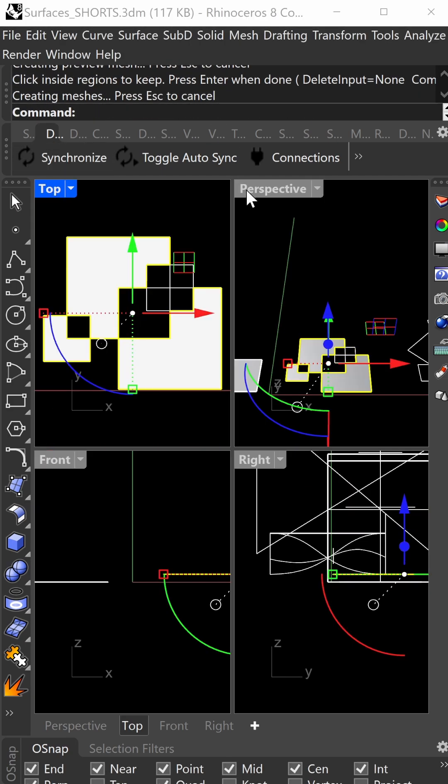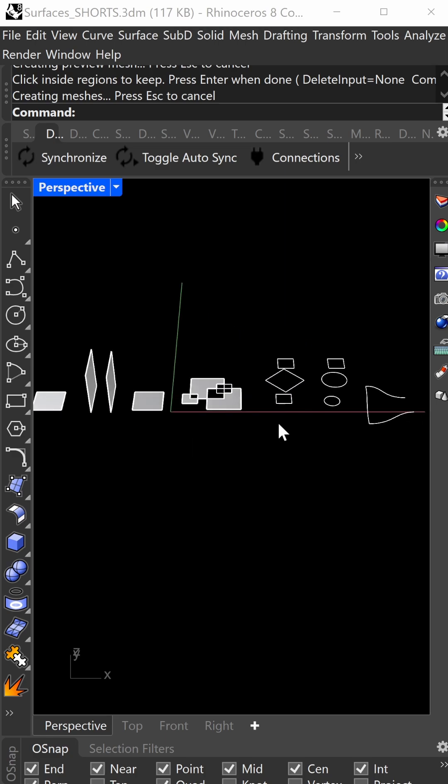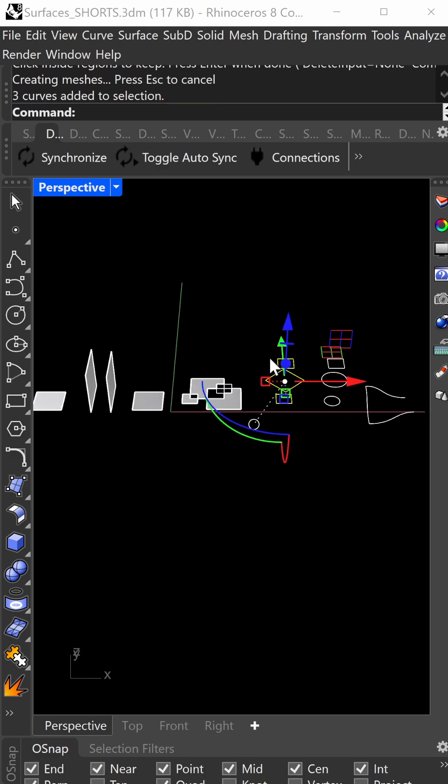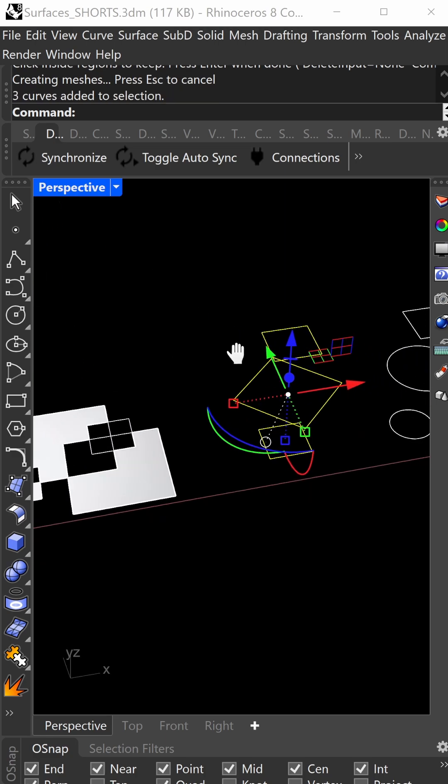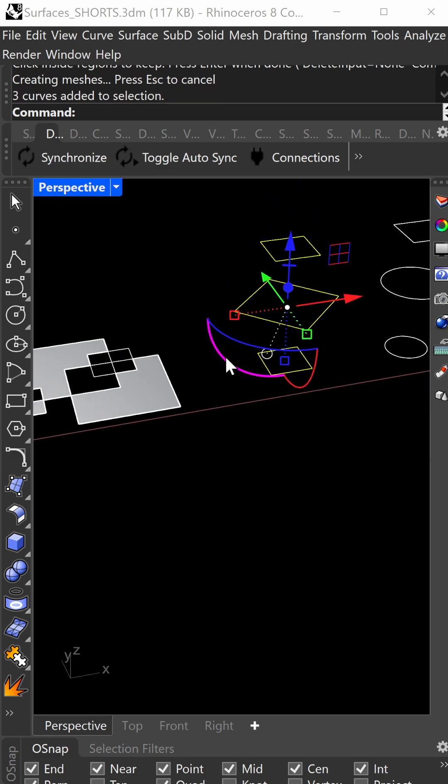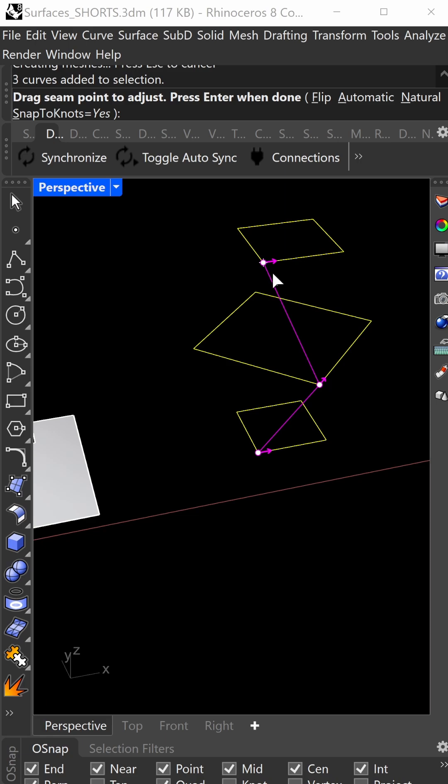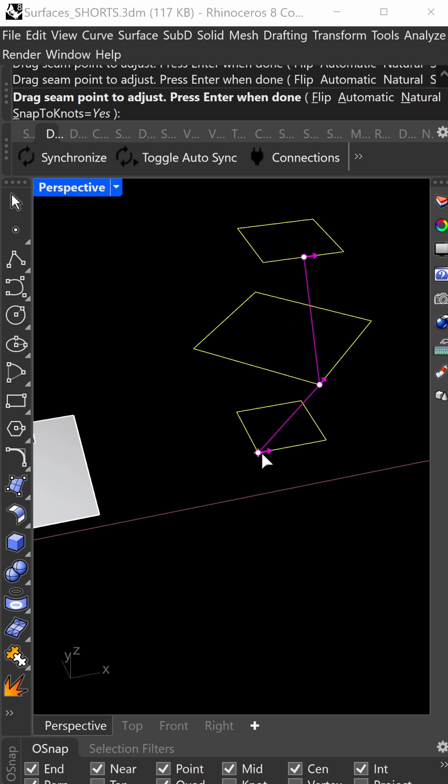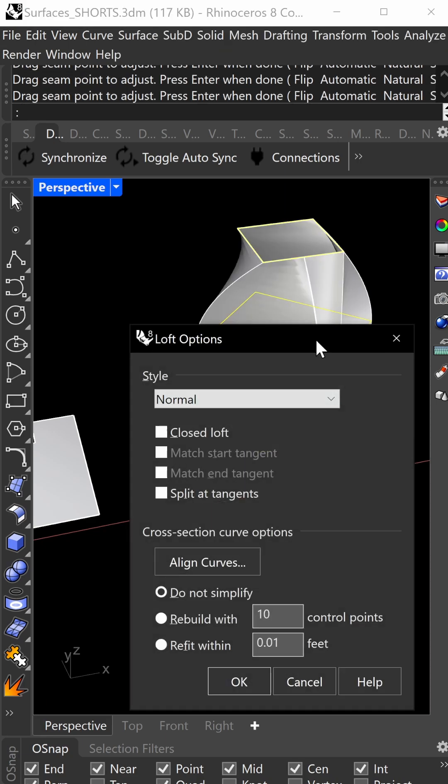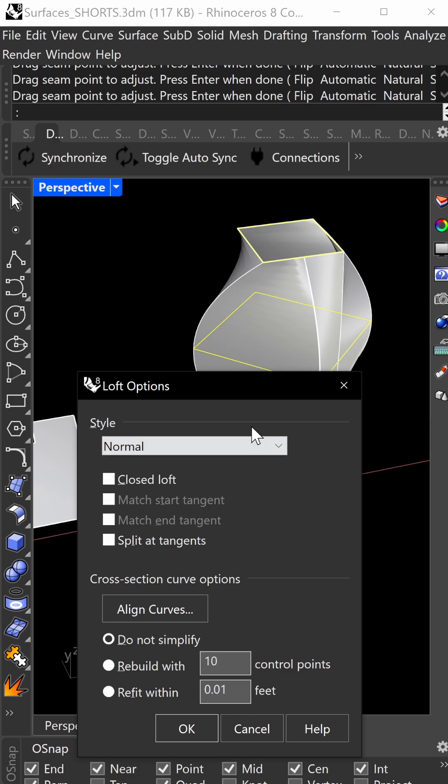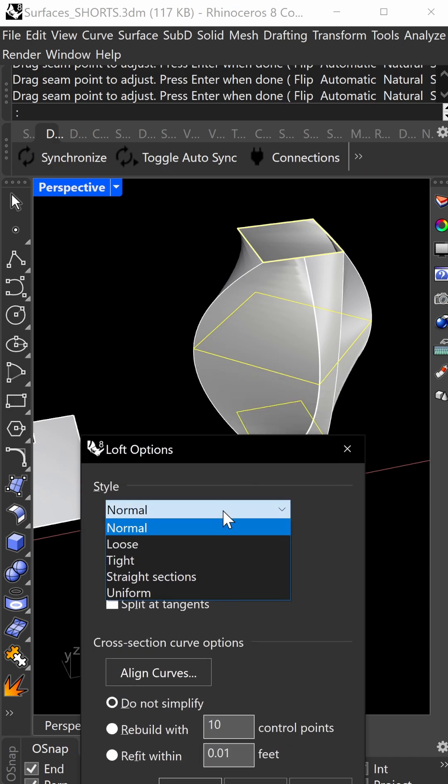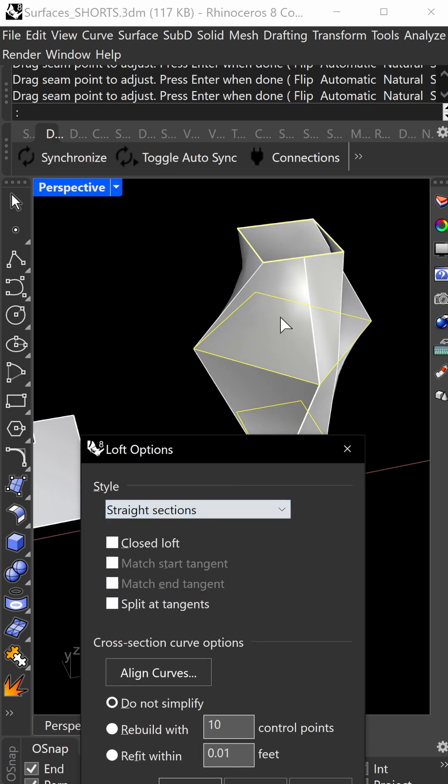The next command is loft. Select these three geometries stacking and do loft. Make sure your seams are where you want them - drag them to the midpoint, for example. You can flip orientations and press enter. Decide how you want to loft. I typically use normal or straight sections for a faceted look.